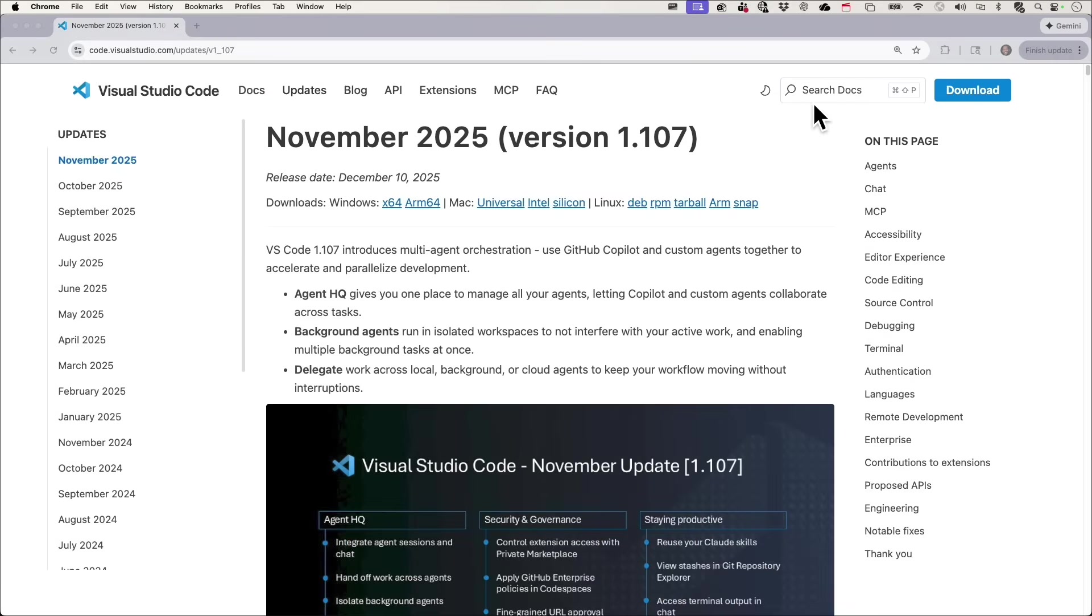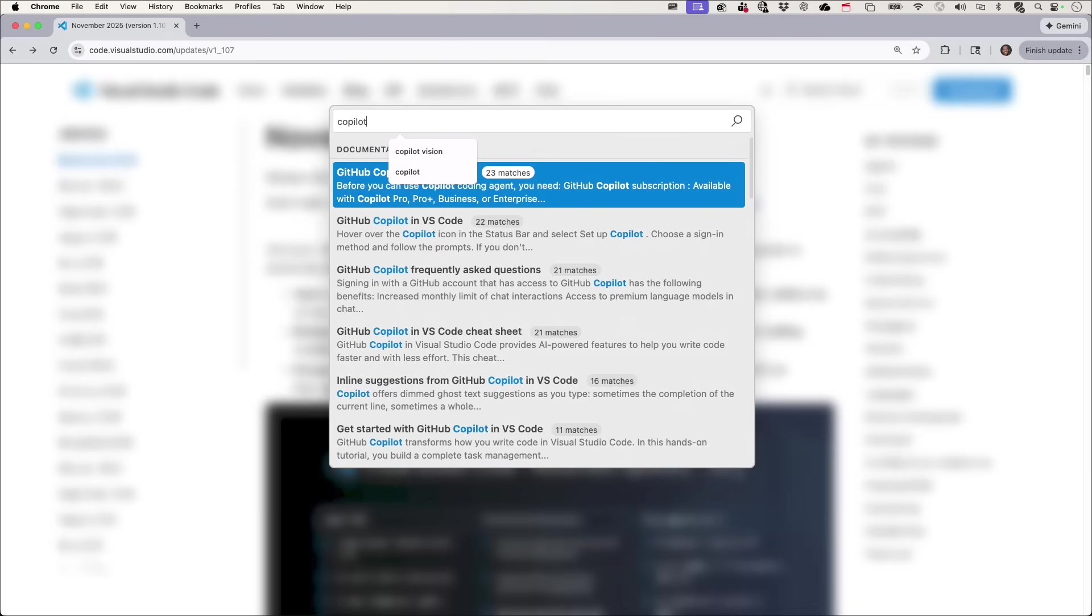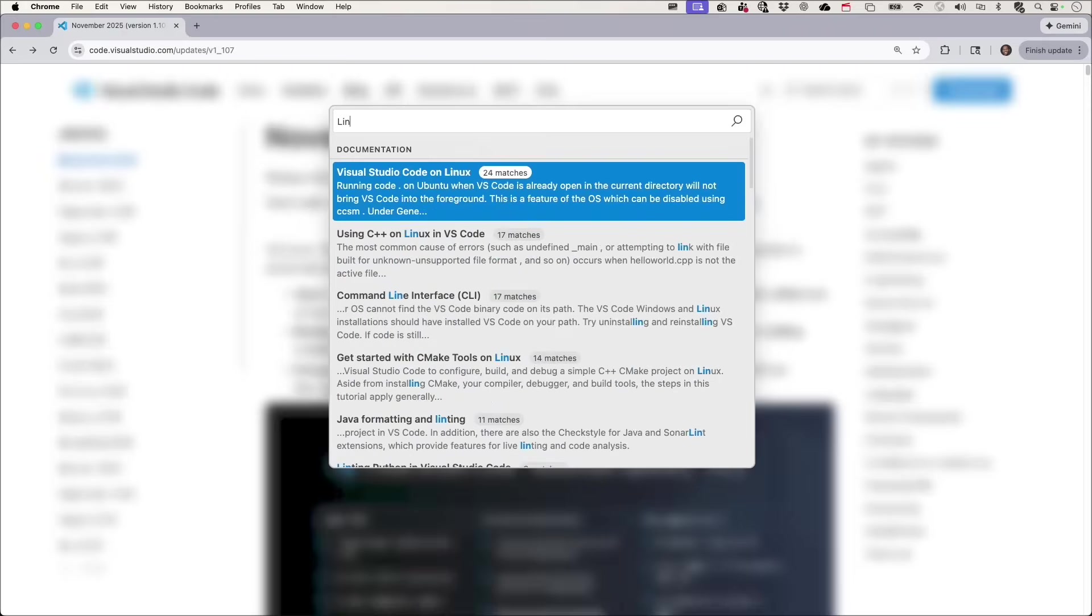And we've even improved our website with a fast client-side search that allows you to easily and quickly navigate across our documentation.